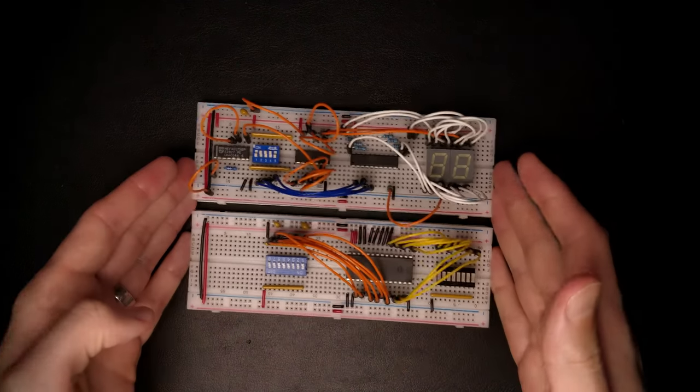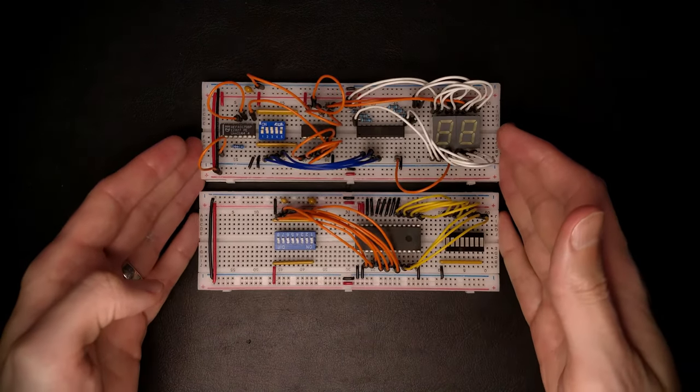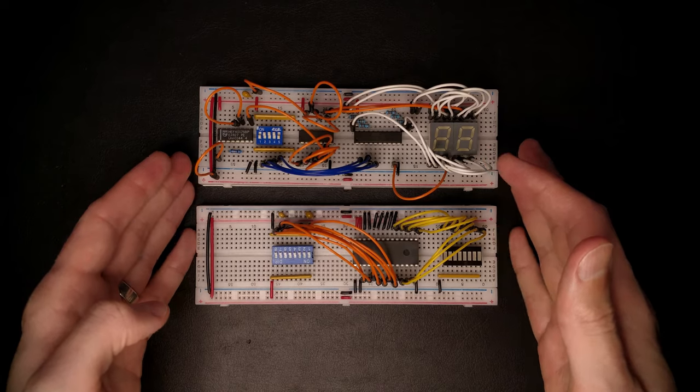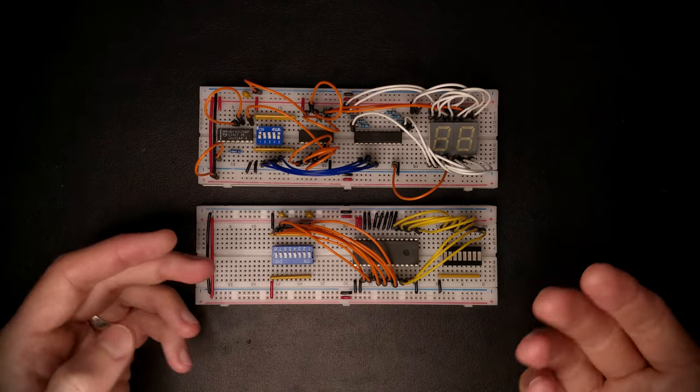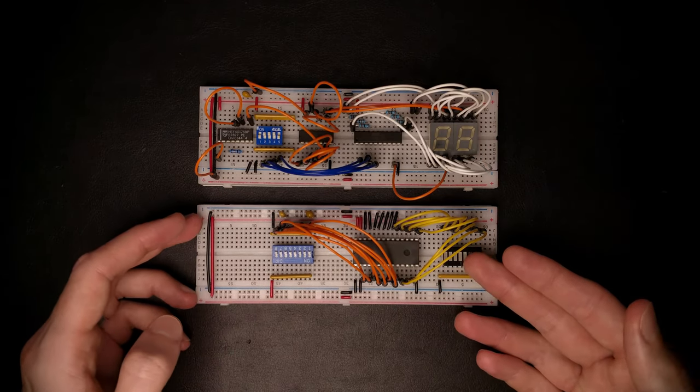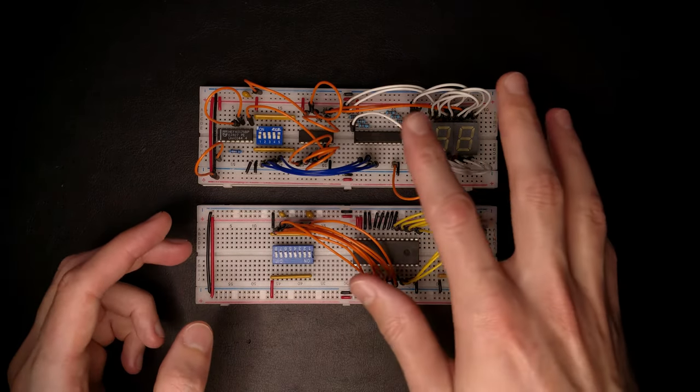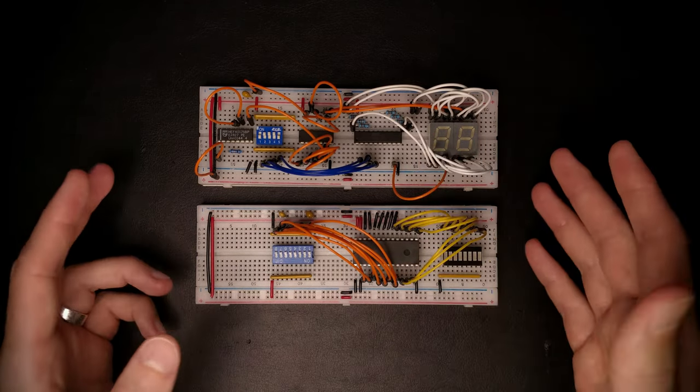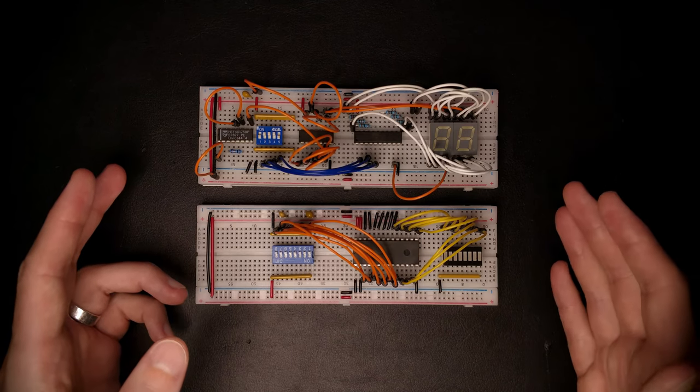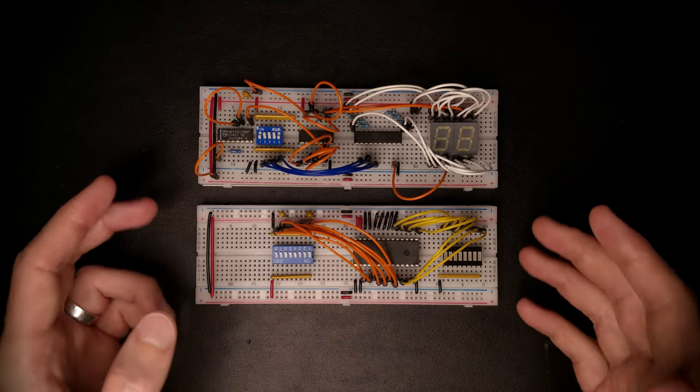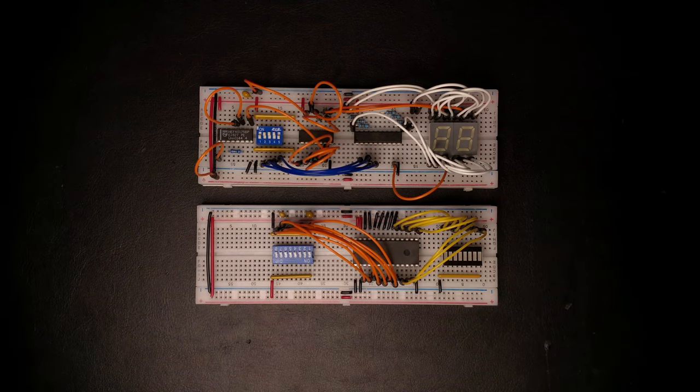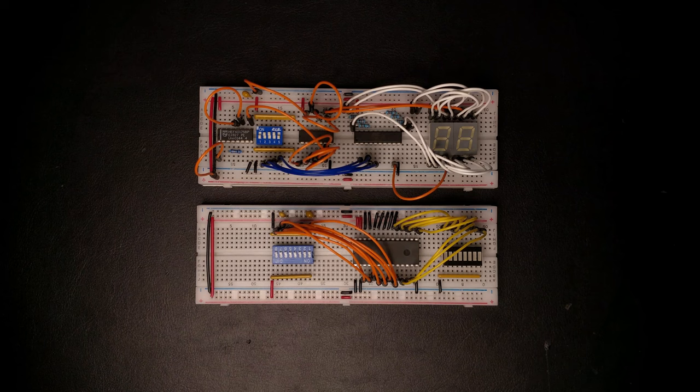I expect us to end up with a handful of breadboards that look something like this. Some chips, some switches, some LEDs to show what's going on, and lots of wires all over the place. The big downside of breadboards is that they use a lot of space, and the wiring is pretty flimsy and unreliable.